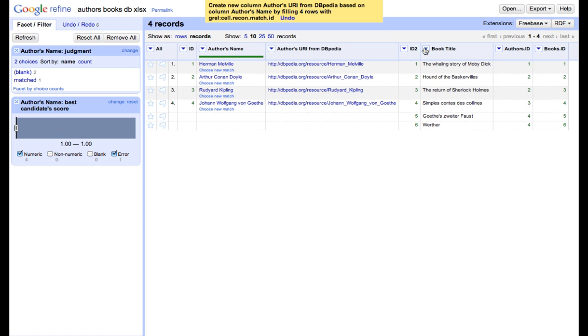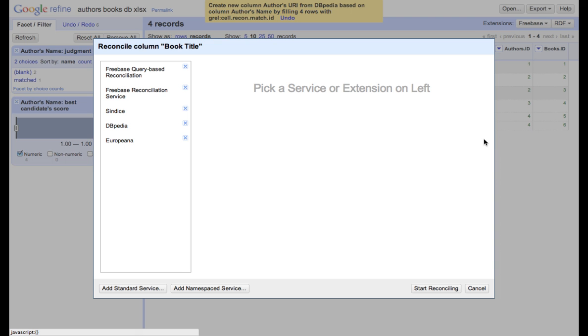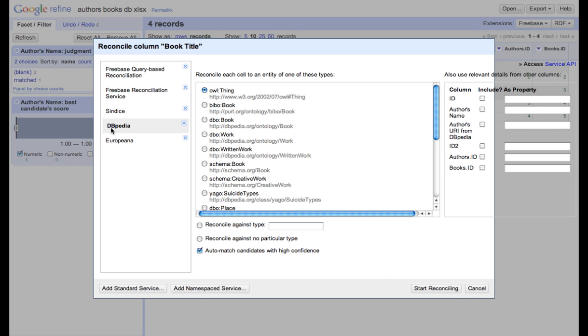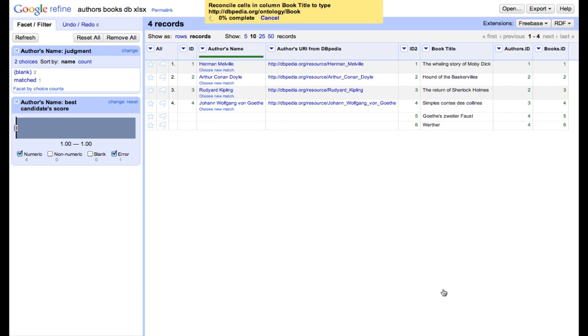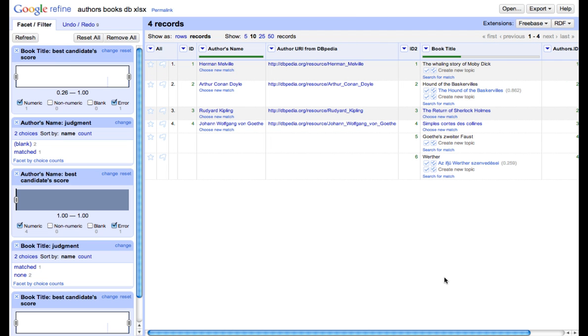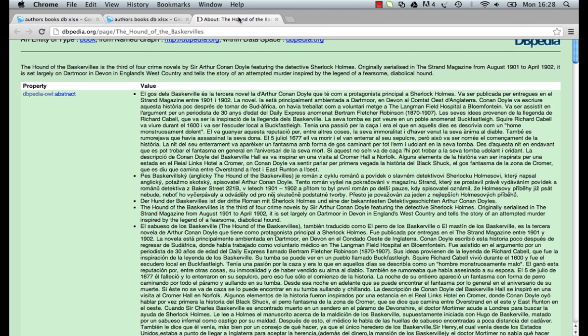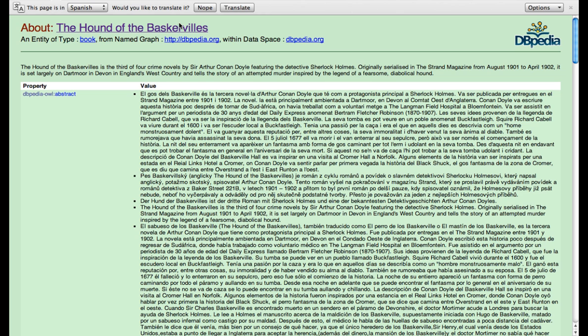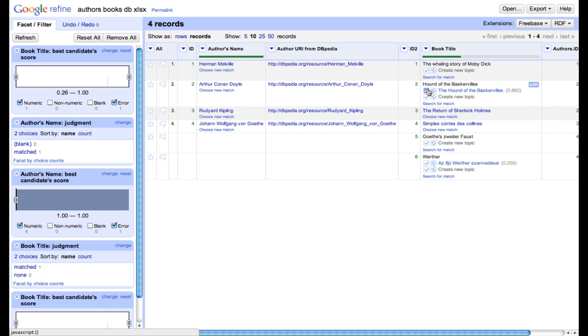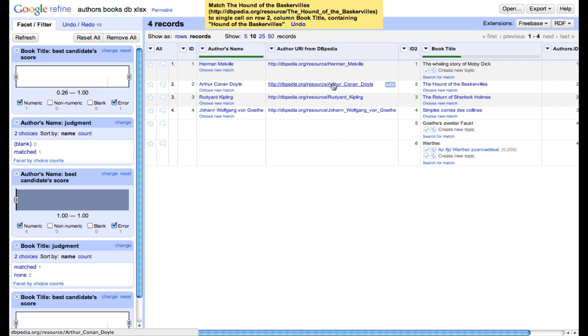We repeat the same process for book titles. This time we also choose DBpedia. However, since we know that we talk about books, we can use entity type book. This time we see that we don't have a perfect match. Therefore, we either have to choose something from the list or we'll have to find reconciliation results ourselves. If we are satisfied with the result, then we can approve it or we can try to find reconciliation results ourselves.